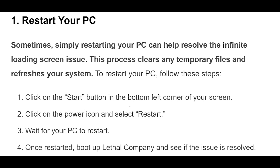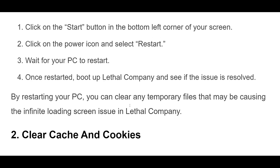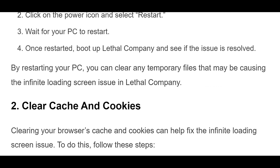1. Sometimes, simply restarting your PC can help resolve the infinite loading screen issue. This process clears any temporary files and refreshes your system. To restart your PC, follow these steps: Click on the Start button in the bottom left corner of your screen, click on the power icon and select Restart, then wait for your PC to restart. Once restarted, boot up Lethal Company and see if the issue is resolved.